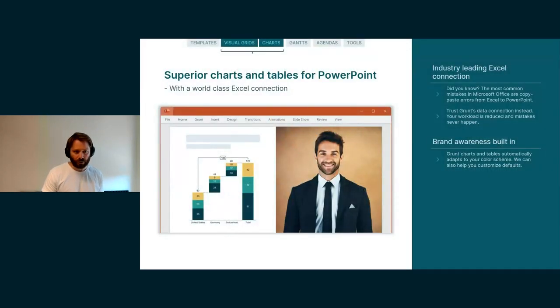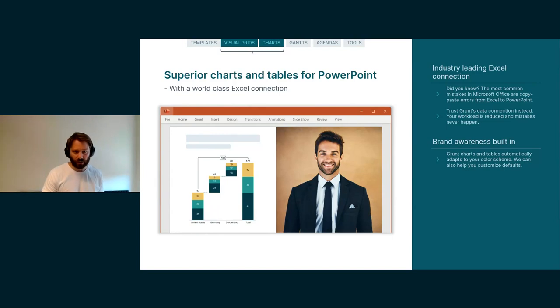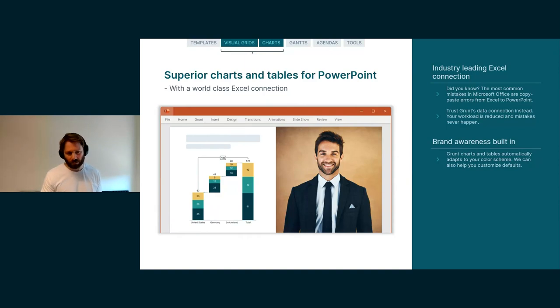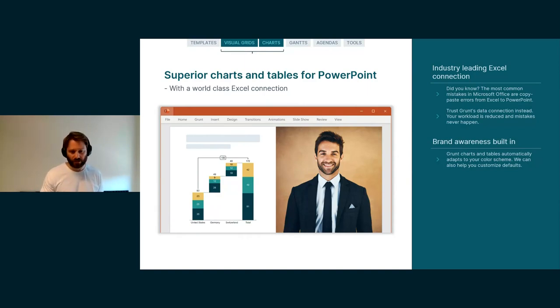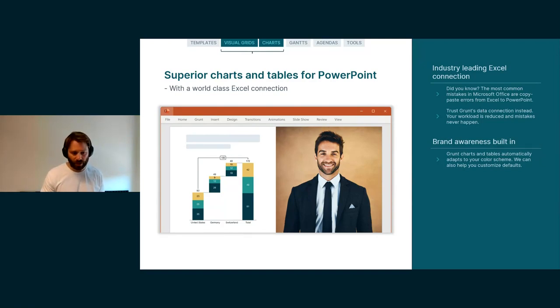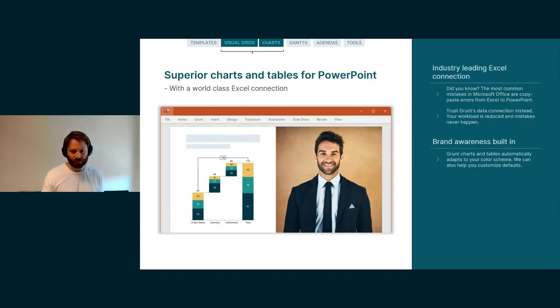Grunt does several things exceptionally well. Two of them are the Visual Grid and our charting system. The Visual Grid is quite specialized, and I'm going to dig a little bit more deeply into that. But a fundamental idea behind Grunt is that everything that drives the visualizations comes from data. And you'll see how data drives all the visualizations throughout Grunt.